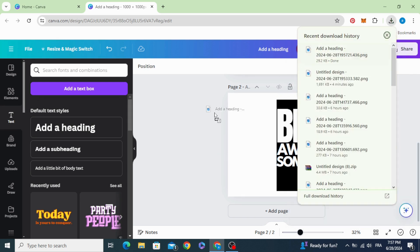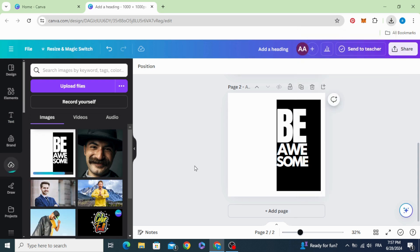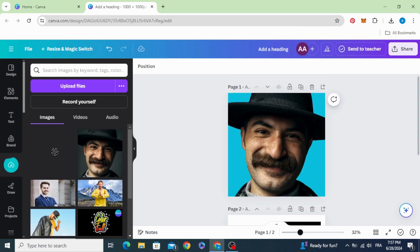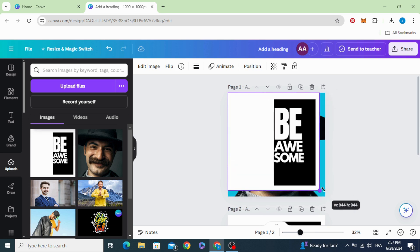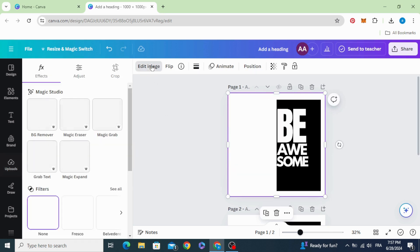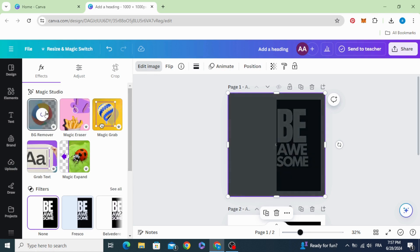Upload and drag it to the design, increase the size, edit the image, and remove the background.